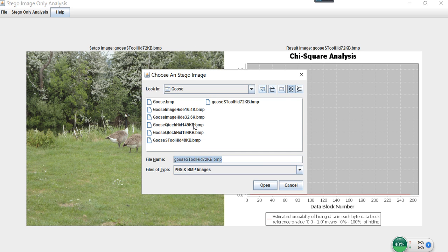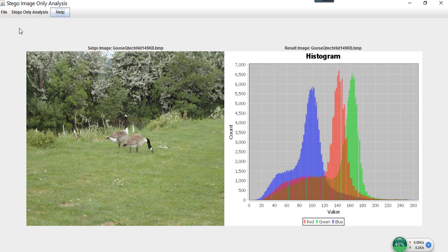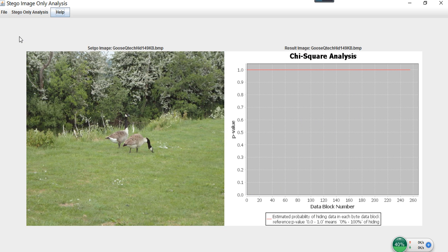The third steganography algorithm I have prepared is called Bit Plane Complexity Segmentation, or BPCS. This algorithm is less widely used, but it hides data not only in the least significant bit of the image, but in higher bit planes as well, so it can hide much more information. Let's open the image. Performing the first analyze — LSB enhancement — we cannot see any sign of embedded information, nor in the histogram. But with the chi-square analysis, we can see an obvious result.